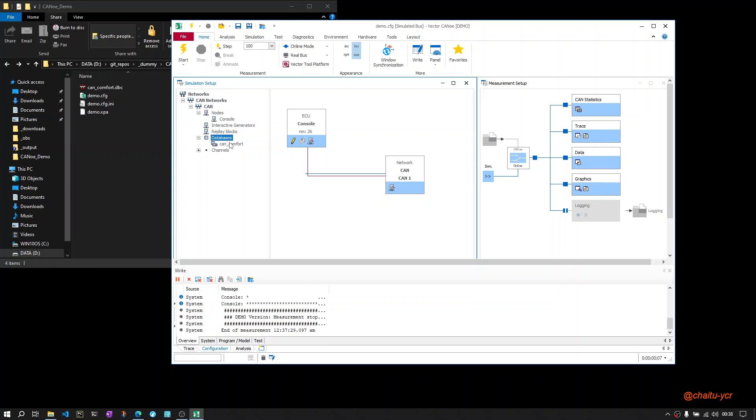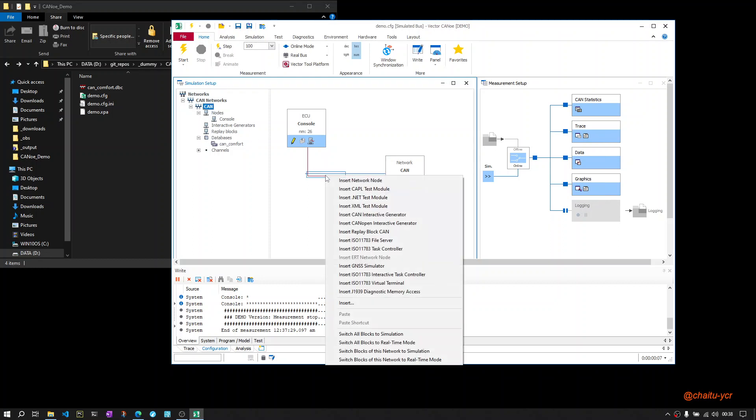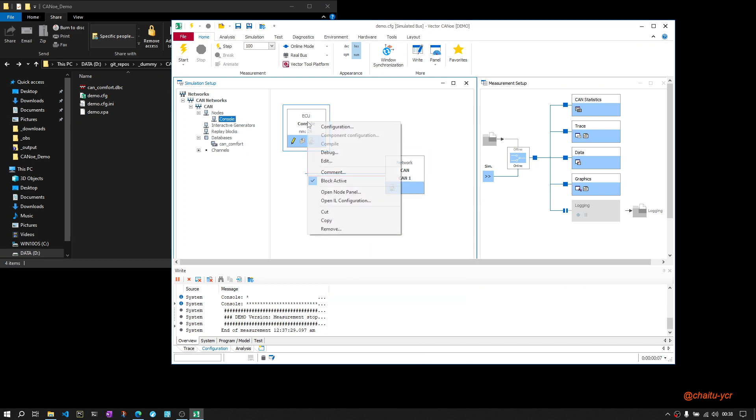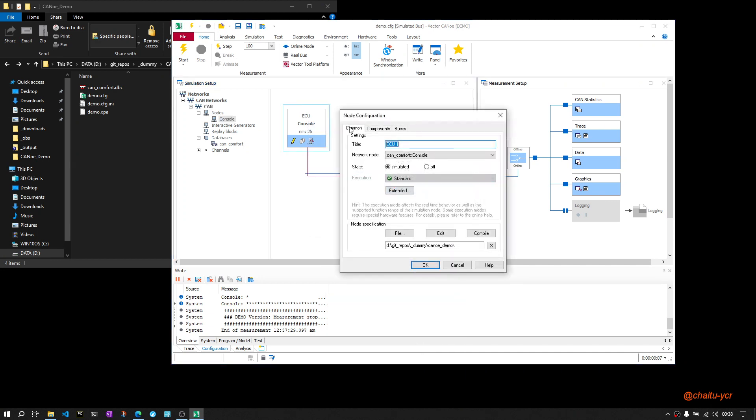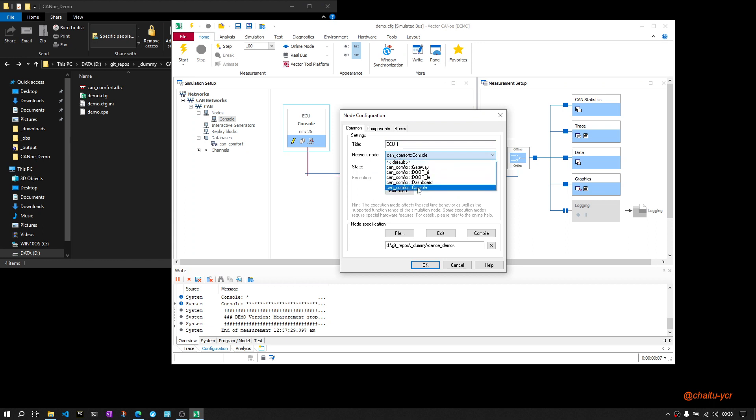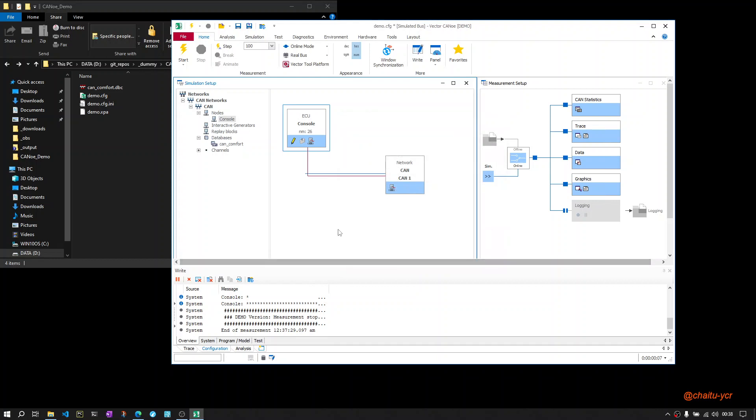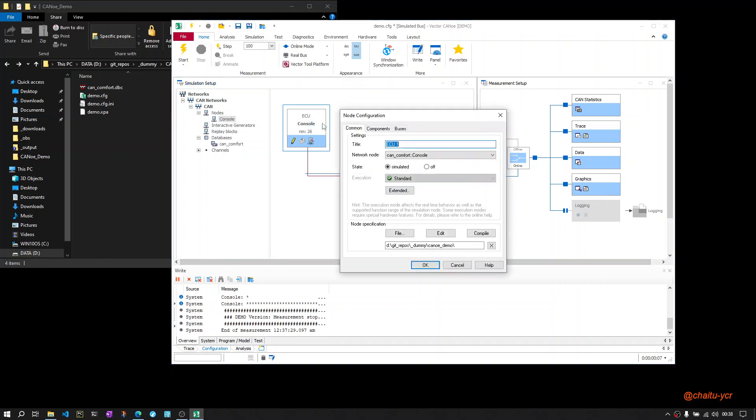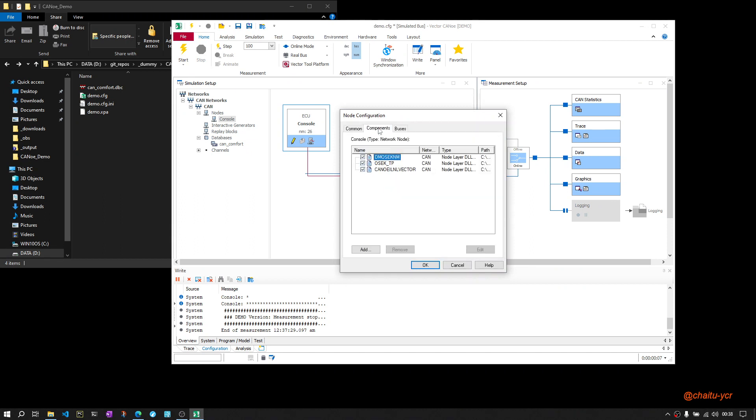can send the cyclic messages automatically. All you have to do is create a new configuration, go to the desired channel, add your database, then insert your network node. Go to the node configuration location and select the node you want to simulate. Once the node is selected, click OK.